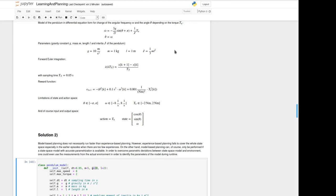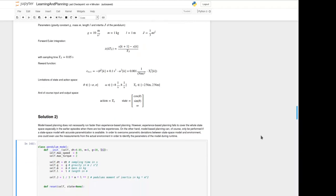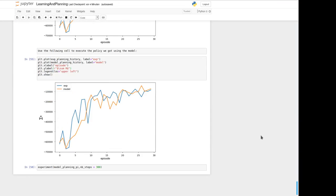If you now change the parameters here of our real model, so I've changed now m to five kilogram, g to 20 meter per square second and l to two meter, then the model we learn from here is not representative anymore for the real physical model which is in our case given by gym. If you redo the simulation then you see an accumulated reward plot like this here and you see okay now the model is quite worse than we had in the learning curve before and also if you execute the experiment you can make the same observation.